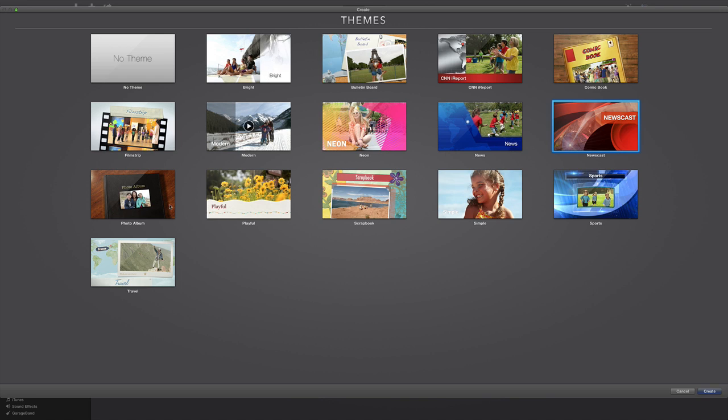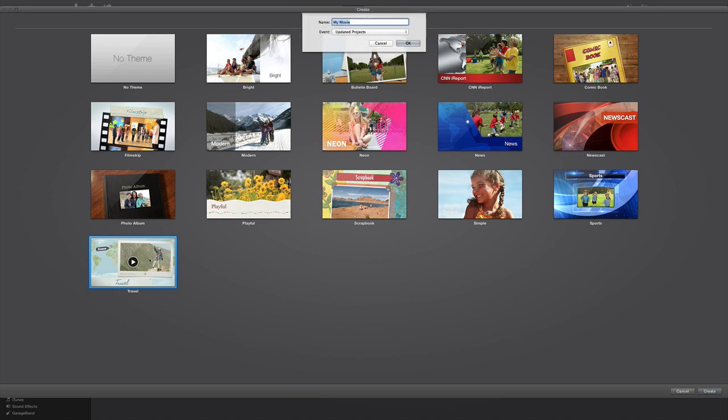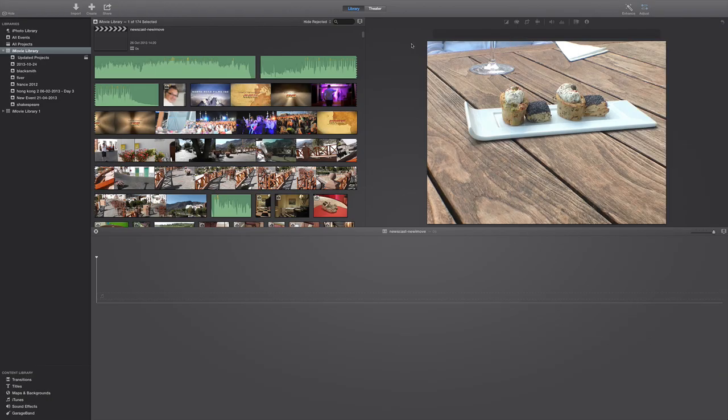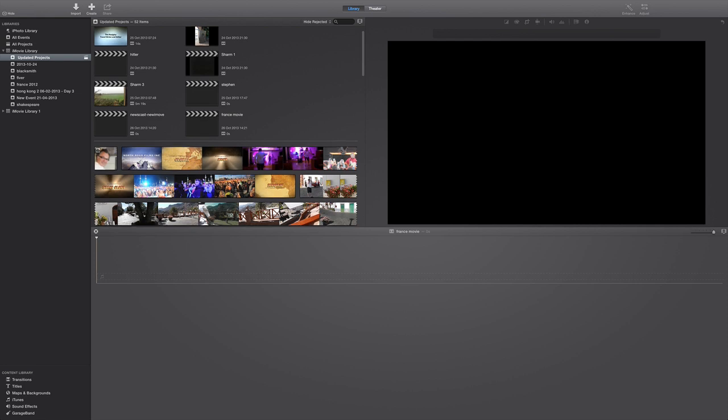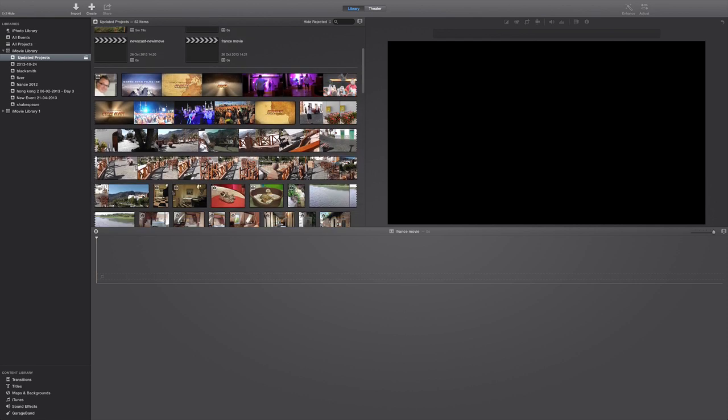To save a little bit of time, I'll let you sort that one out. I'm going to go down here and we're going to do France or this travel one. So I'm going to select and give it a name, France movie, and press okay.